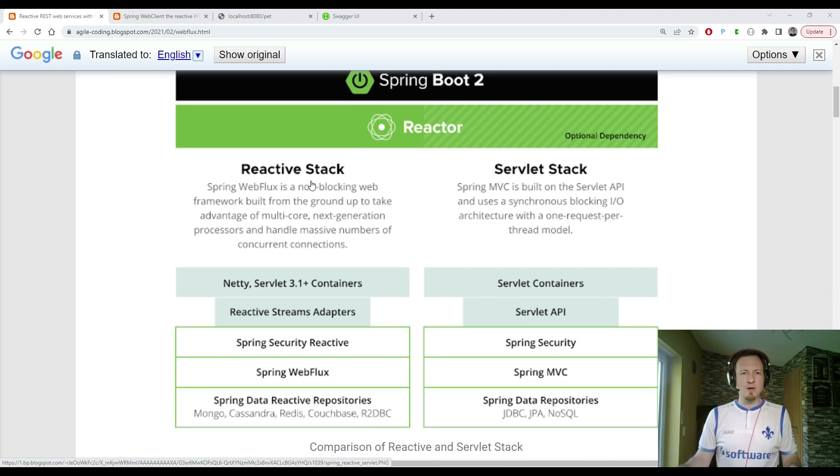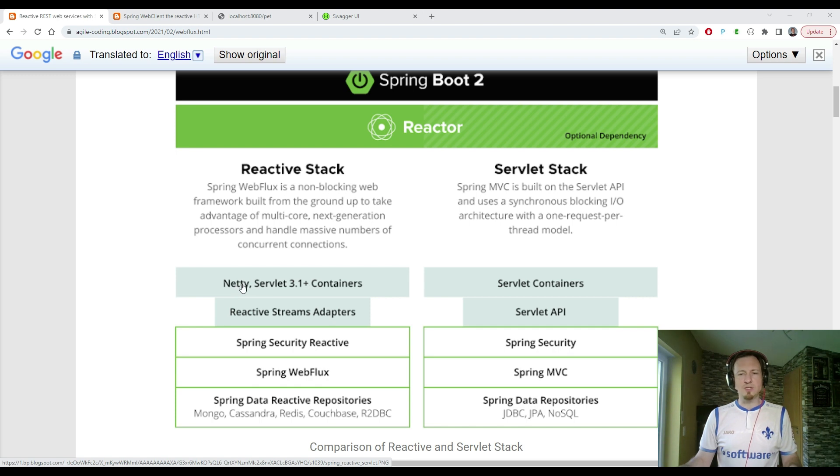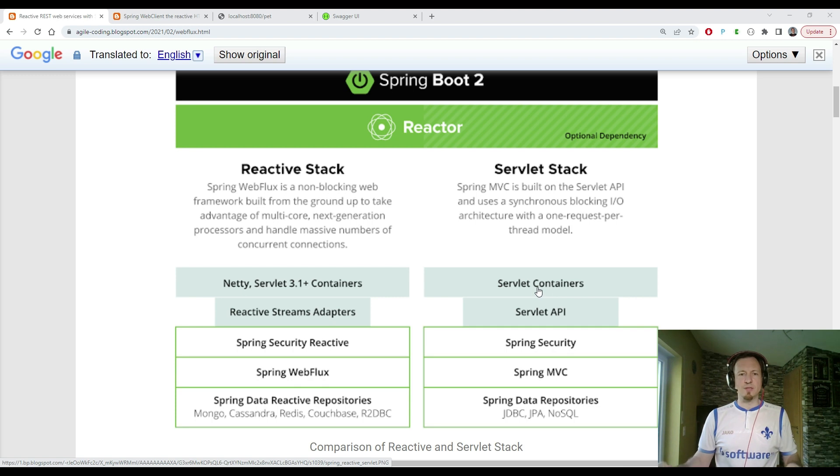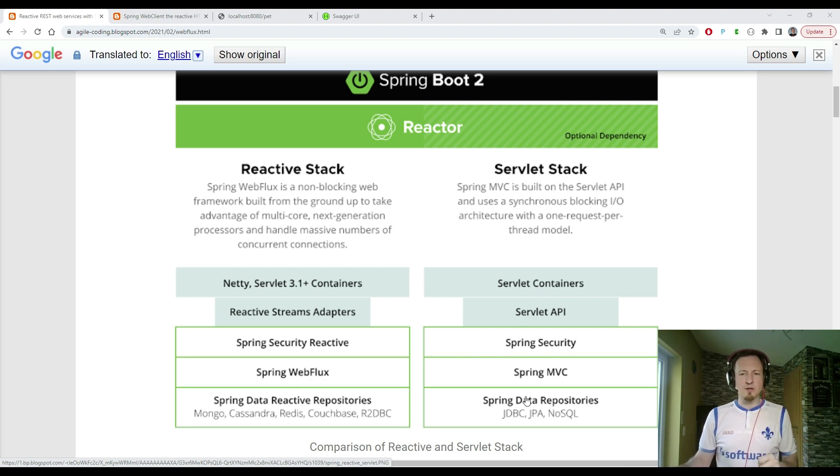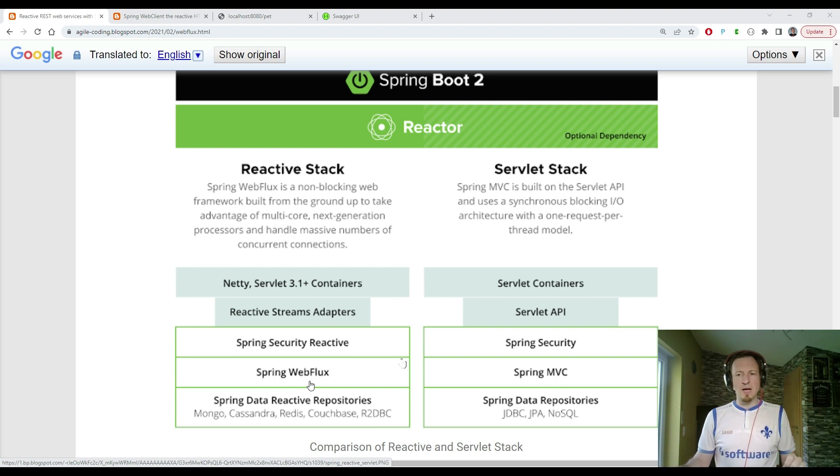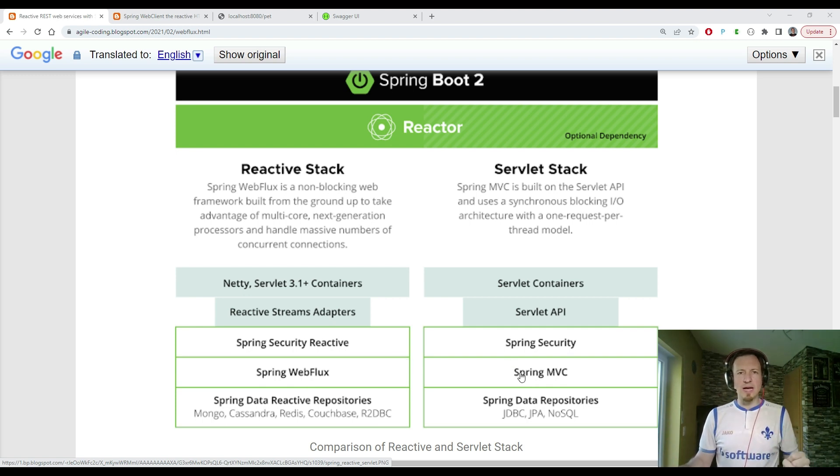So the reactive stack is using, for example, Netty application server, whereas the servlet stack might be using a Tomcat application server in the default. We see differences on database level, on security level, but today I'm focusing on the Spring MVC versus Spring WebFlux.